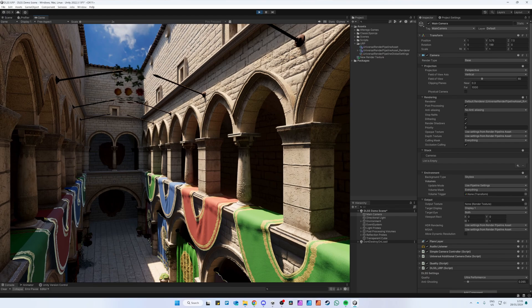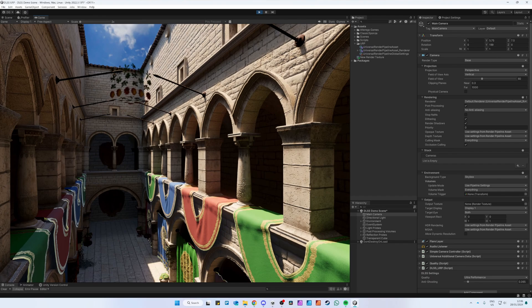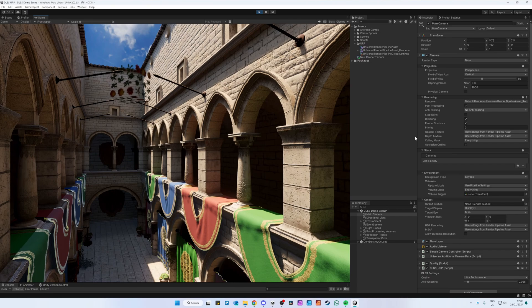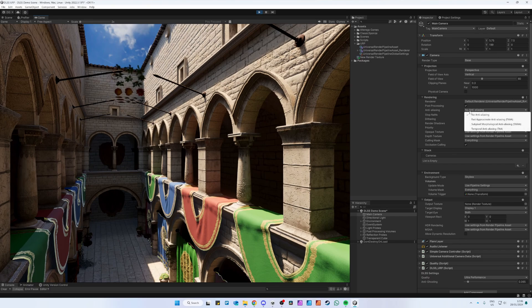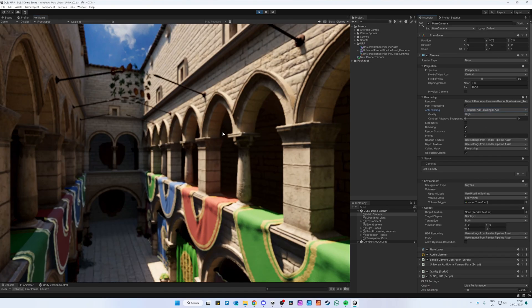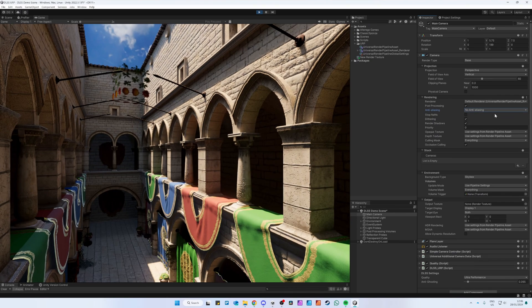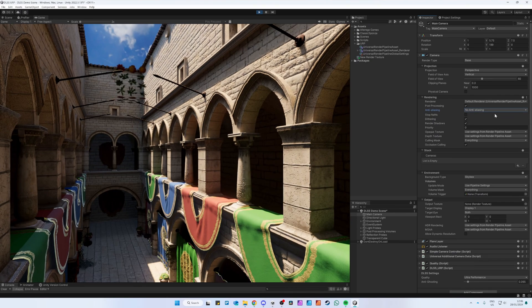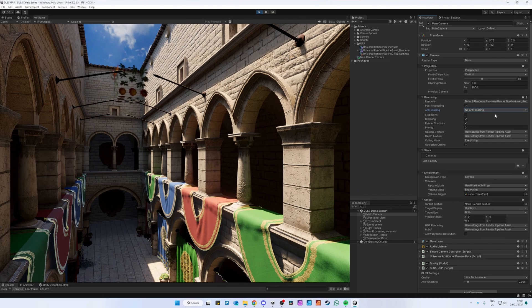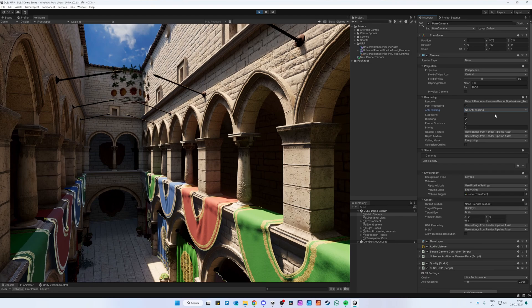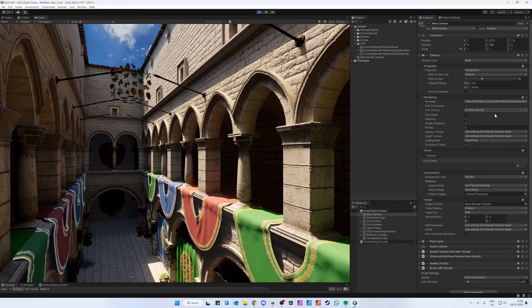Additionally, you should not use any other Anti-Aliasing as this will make things look very bad. Also, if you are using different renderers for different quality settings, make sure you add the DLSS Scriptable Render Feature to all of them.